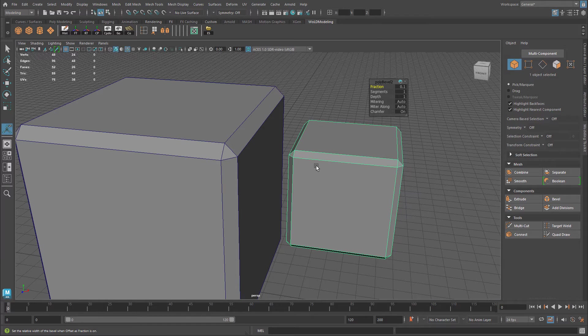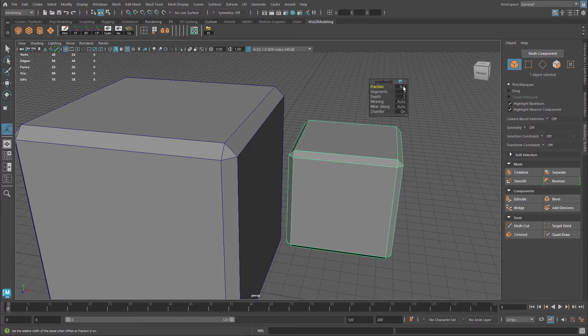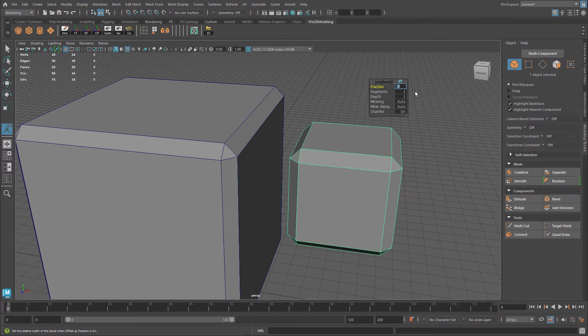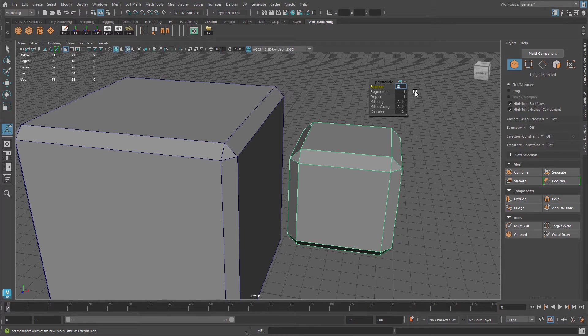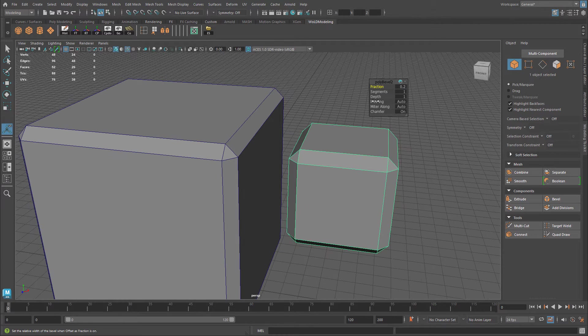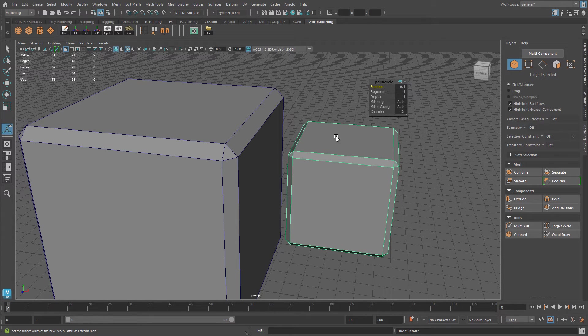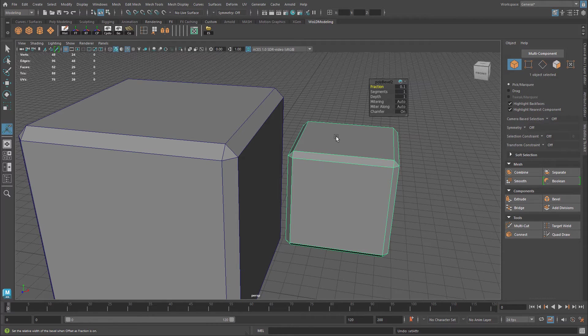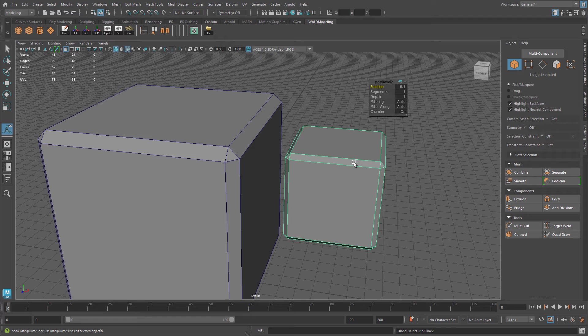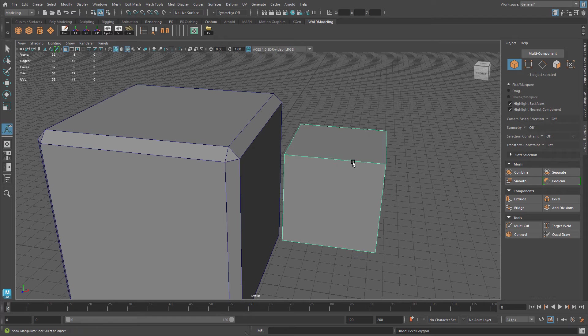So if I wanted to have the same bevel on this cube, I would have to tweak this number and just find something close to it in order to match it. But actually you don't have to do this. There's another way to do this. And the way you do this is you have to turn off offset as fraction and use offset to determine the bevel size. So let me go ahead and undo and show you how to do this.